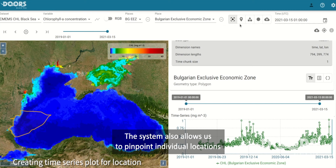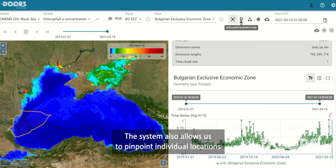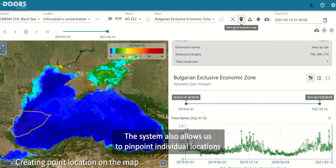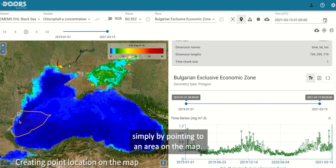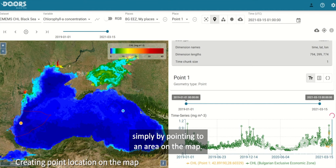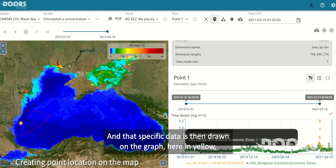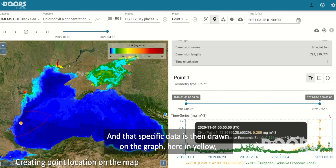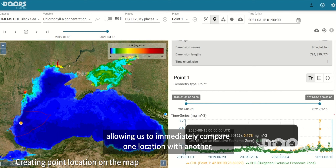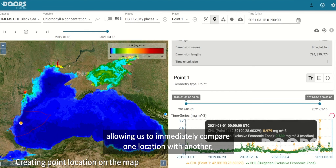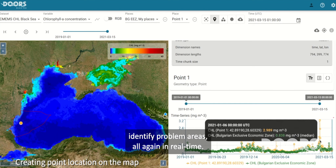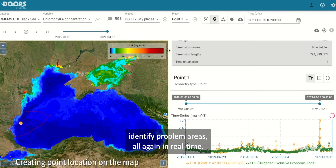The system also allows us to pinpoint individual locations, simply by pointing to an area on the map. That specific data is then drawn on the graph here in yellow, allowing us to immediately compare one location with another, identify problem areas — all again in real-time.